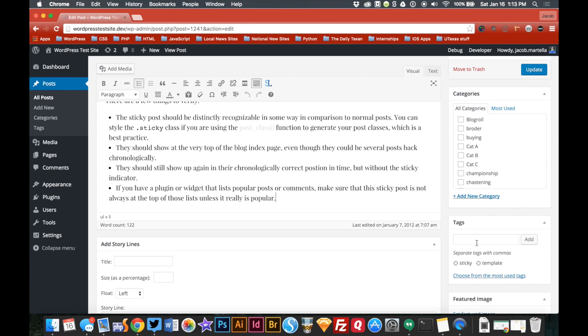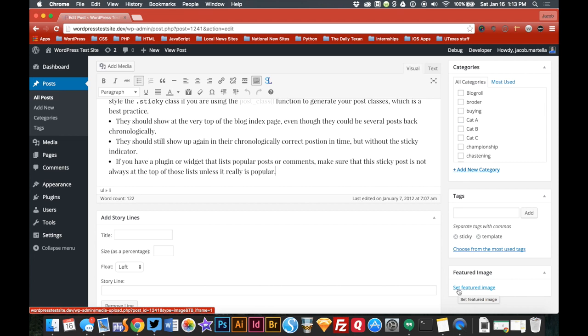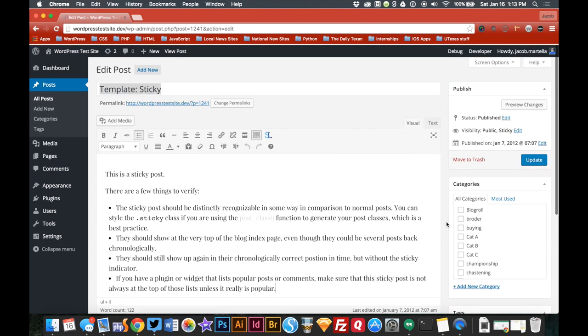Don't really worry about featured images because they don't show up. Your videos basically are the featured images. Now for some of the things that are a little bit different.